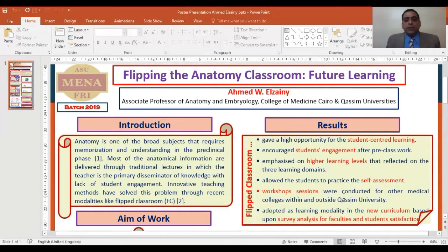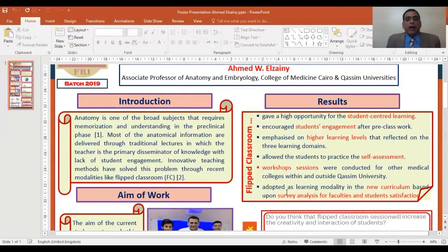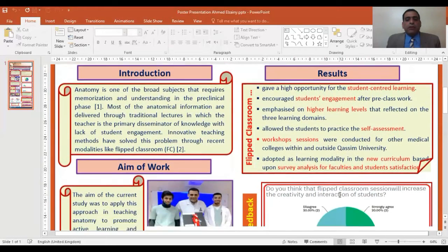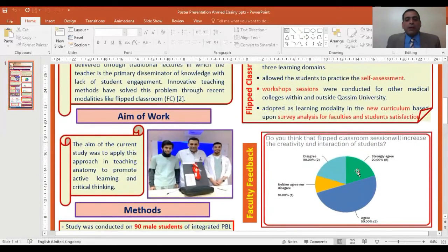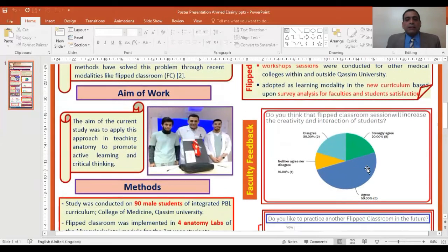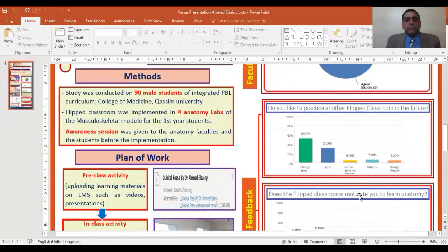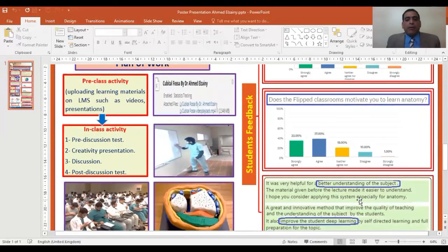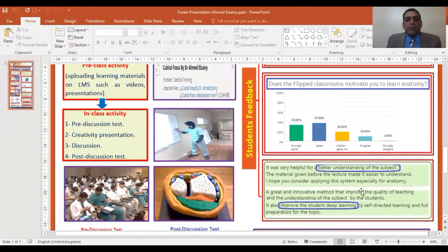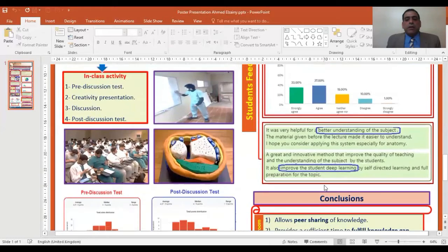Workshop sessions were conducted for other medical colleges within and outside Cosim Universities. The Flipped Classroom was adopted as a learning modality in the new curriculum based on survey analysis for faculties and student satisfaction. Student feedback from our college indicated that the Flipped Classroom gives better understanding of the subject and improves deep learning.